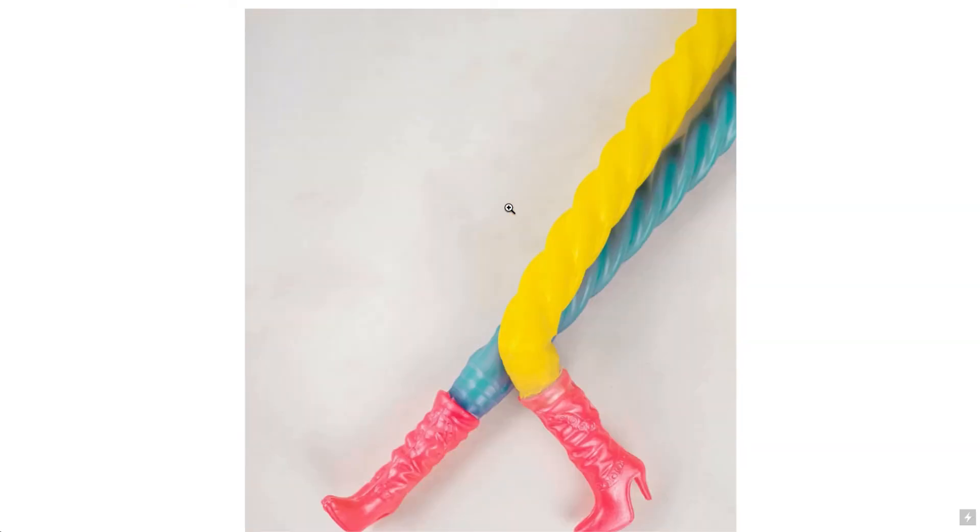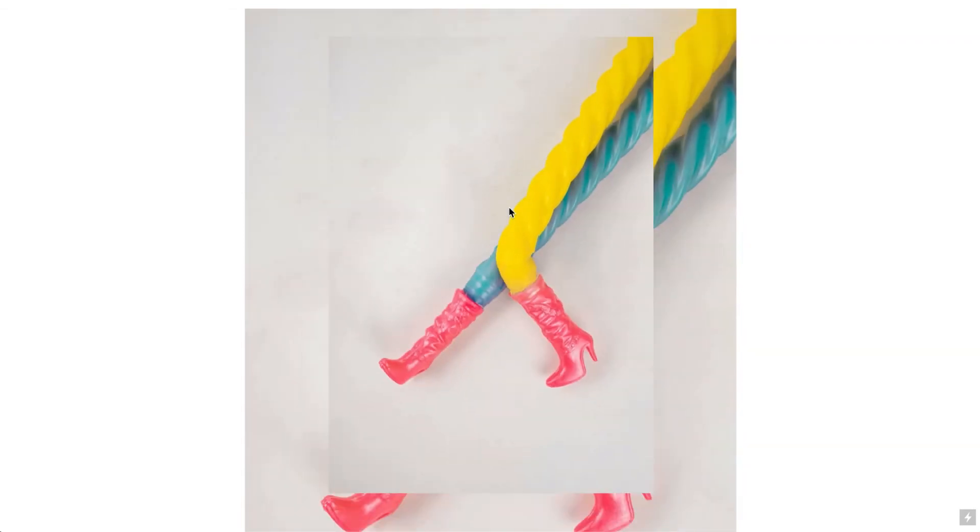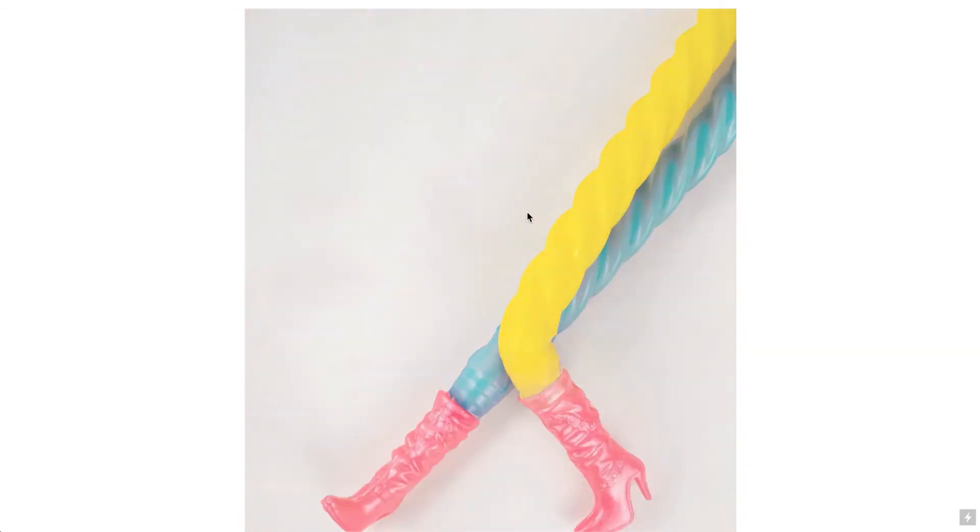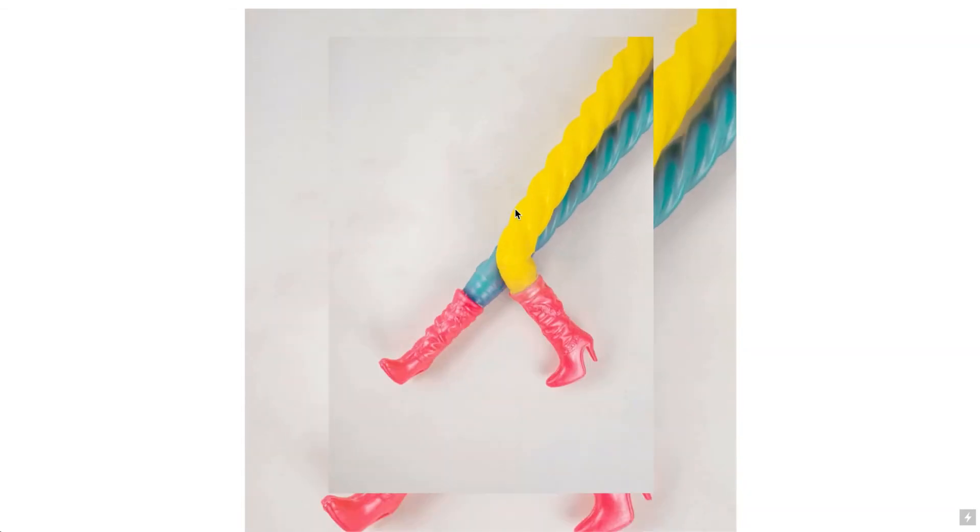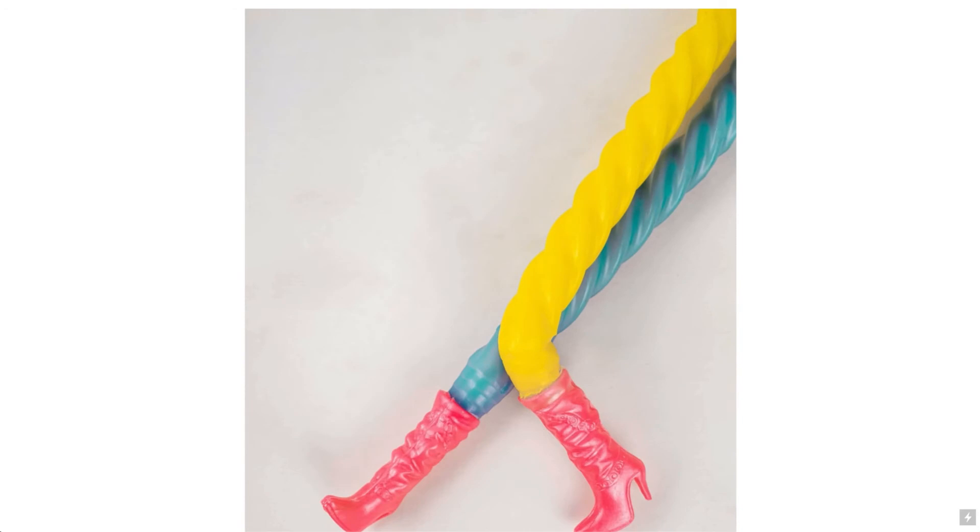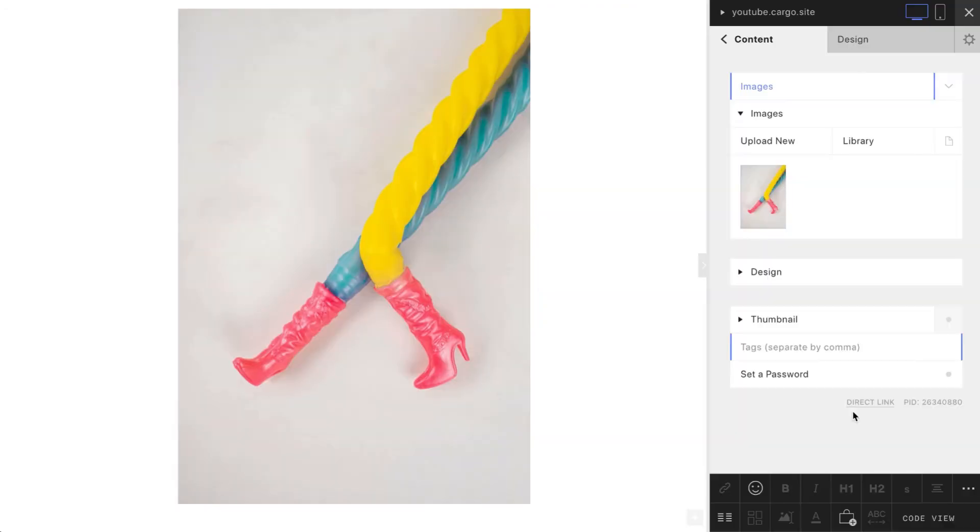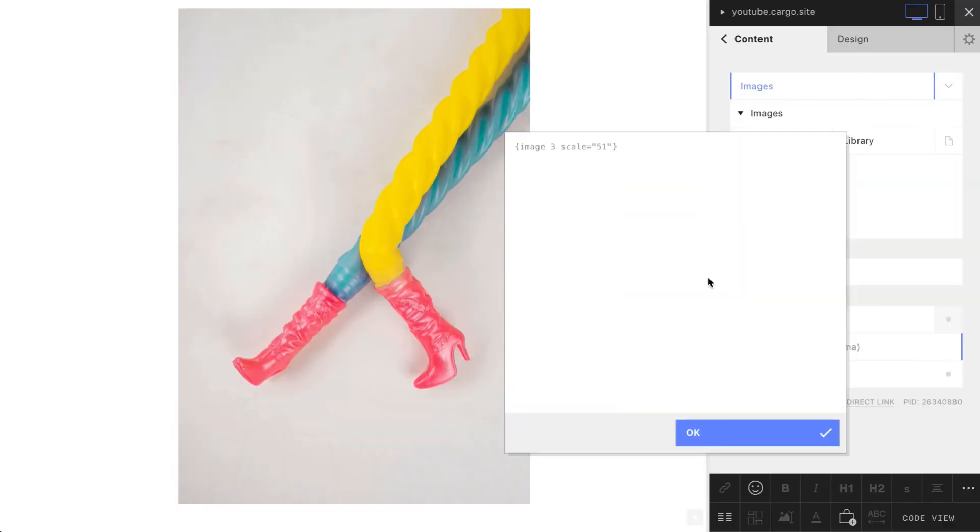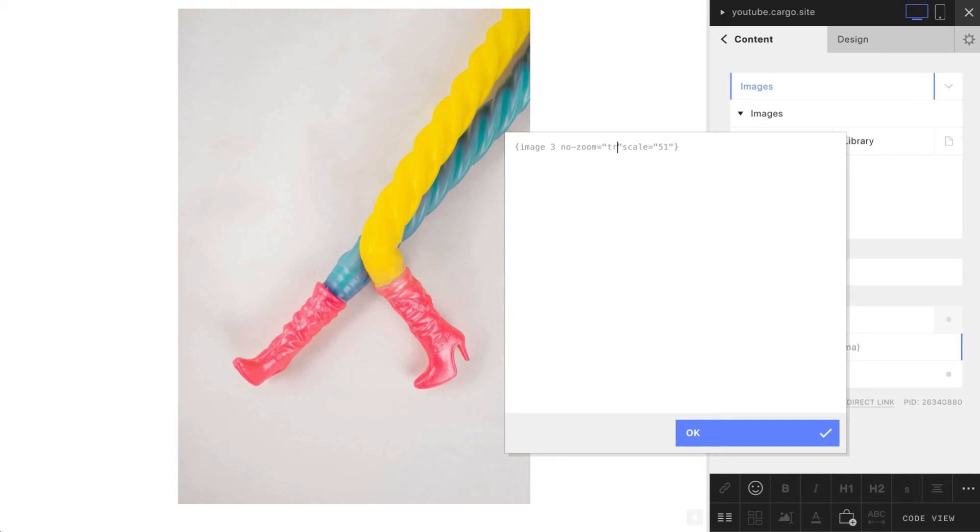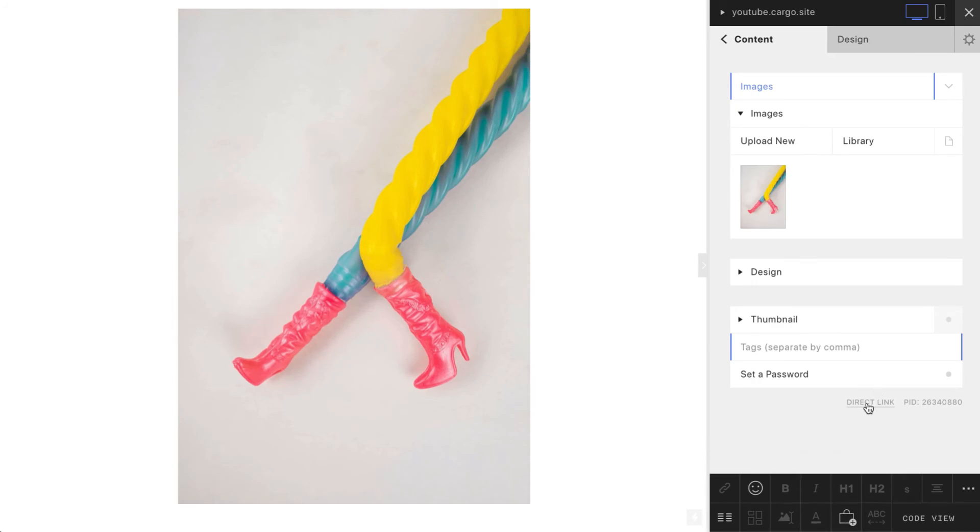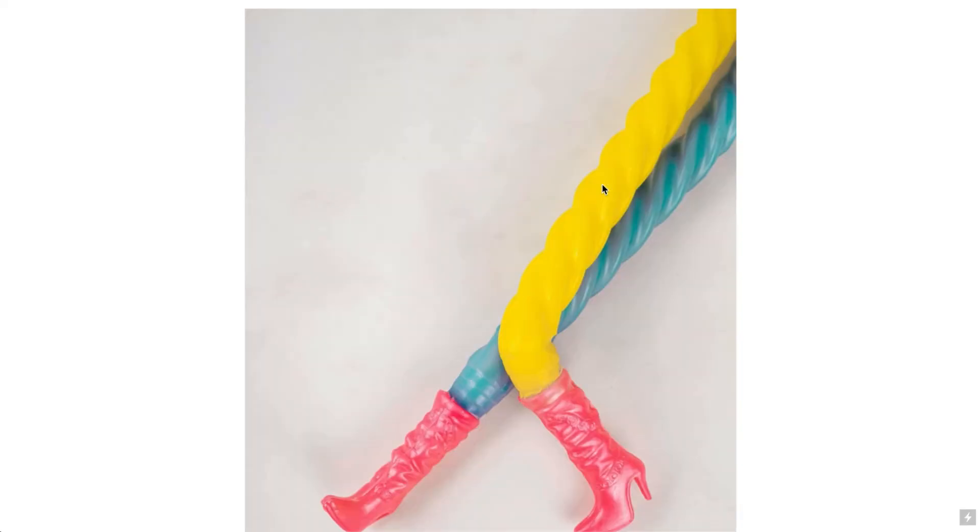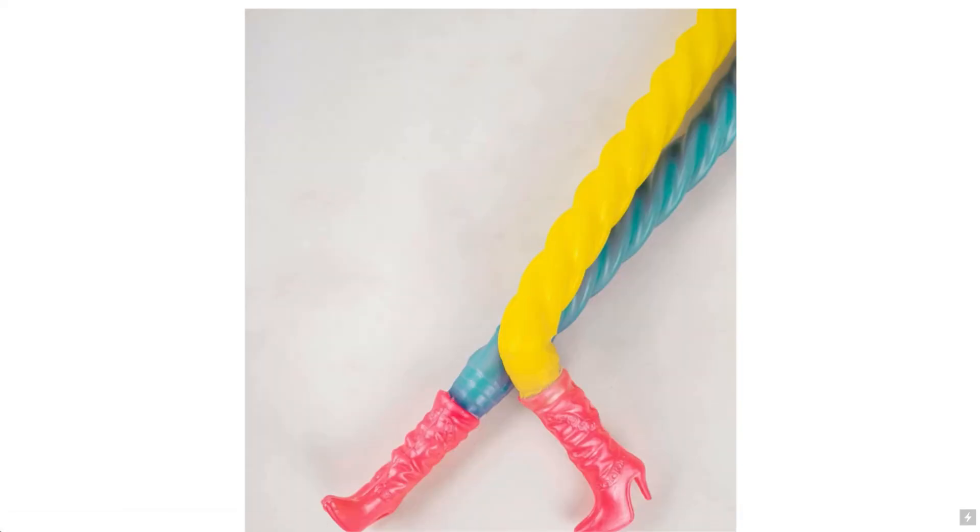Probably the last thing you can do here is just restrict zooming. When I click an image I will be able to zoom it, but if you want to block this feature just type no-zoom equals true. After that you won't be able to zoom your image or click on it.